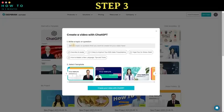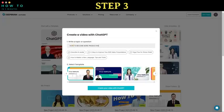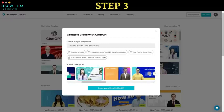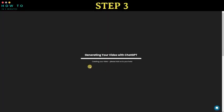Step 3: type your command or prompt. In this video, I asked ChatGPT to create a video about how to become more productive. Select your desired template, then click 'Create your video with ChatGPT' to start generating your video. Wait for the process to complete.